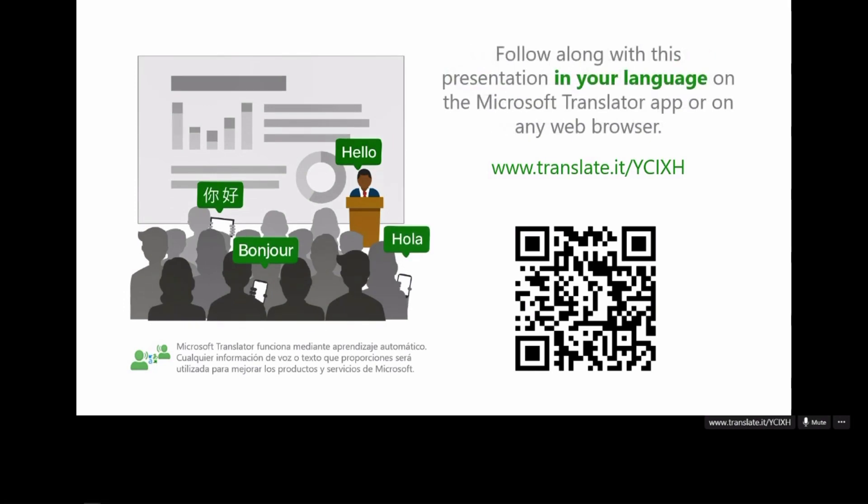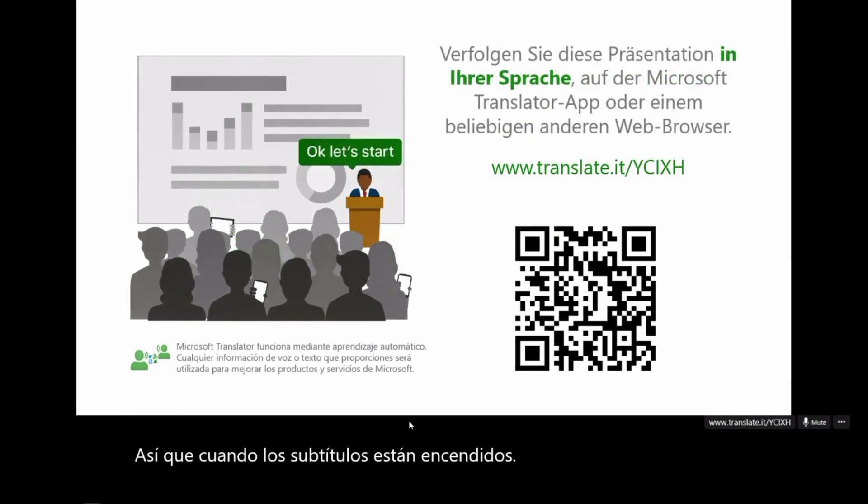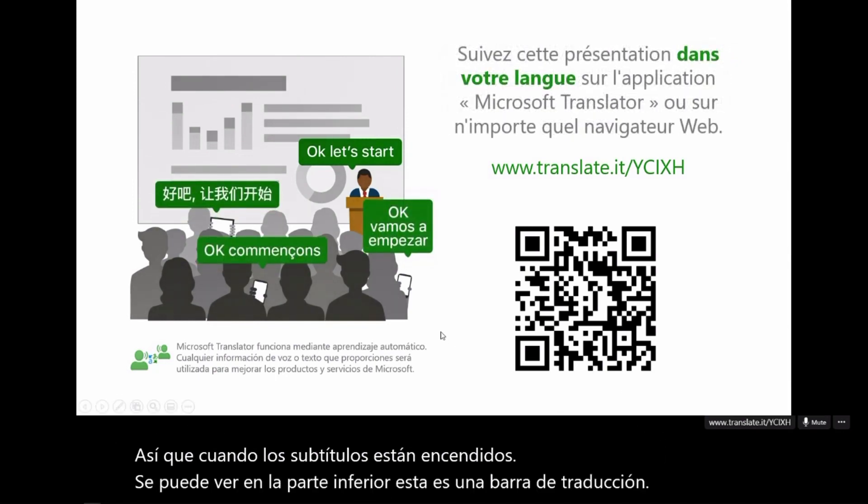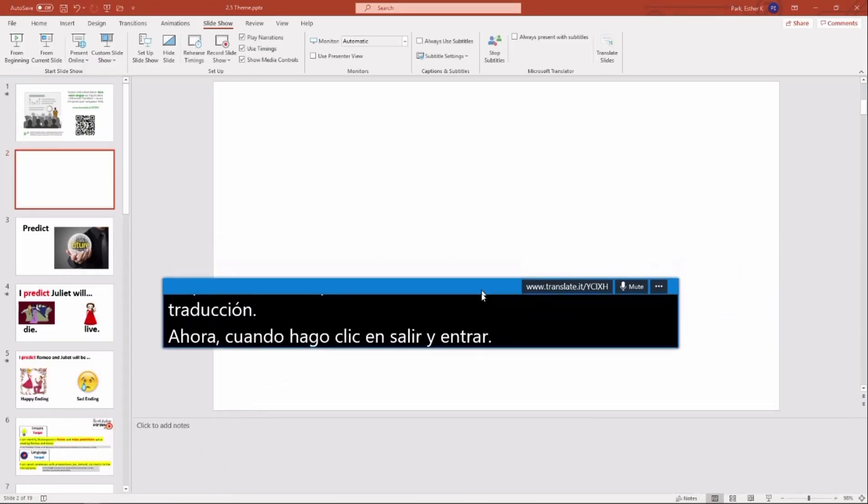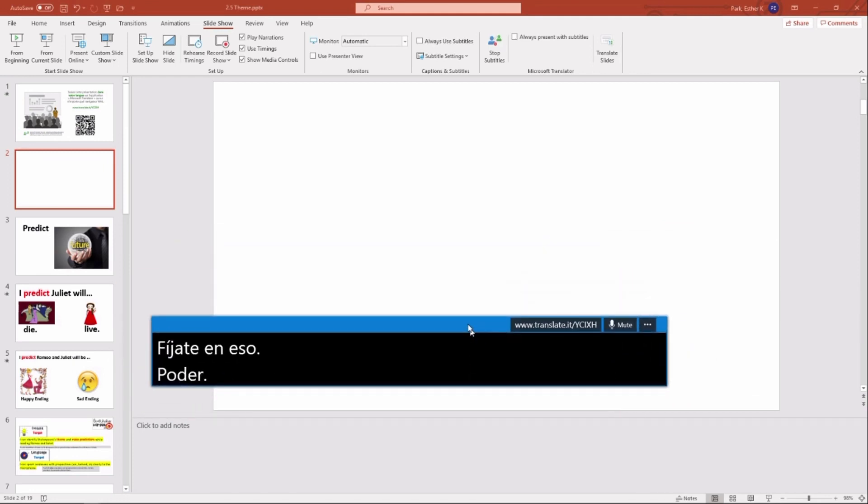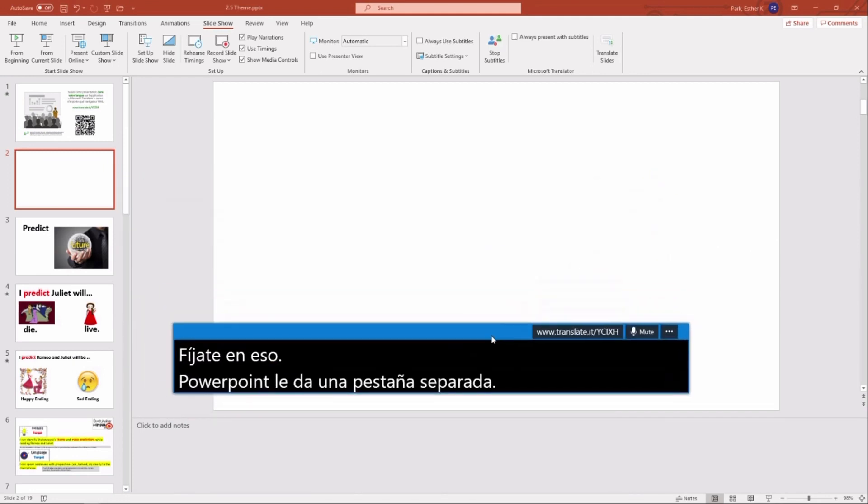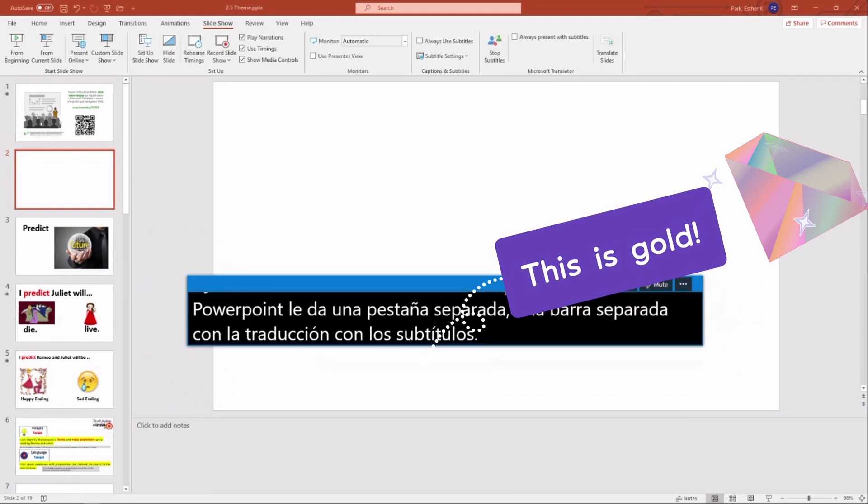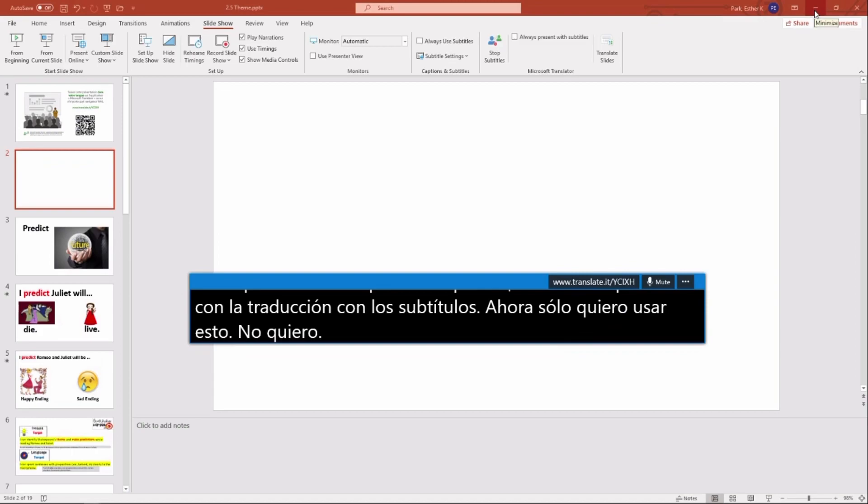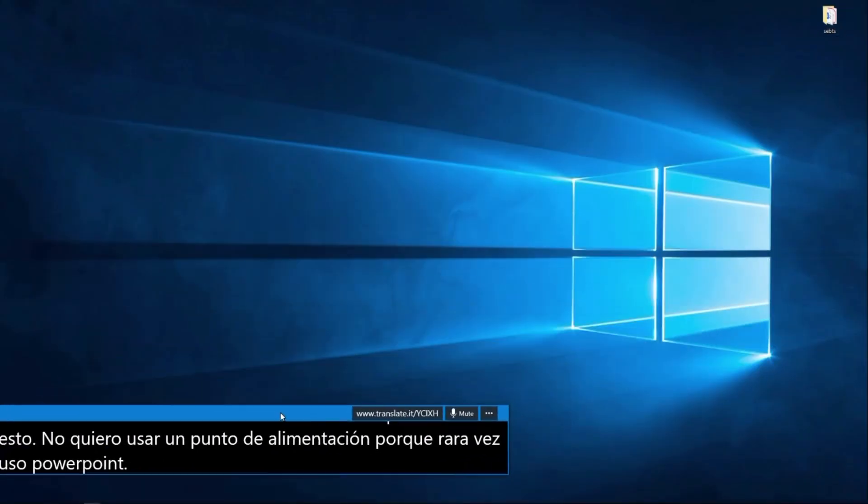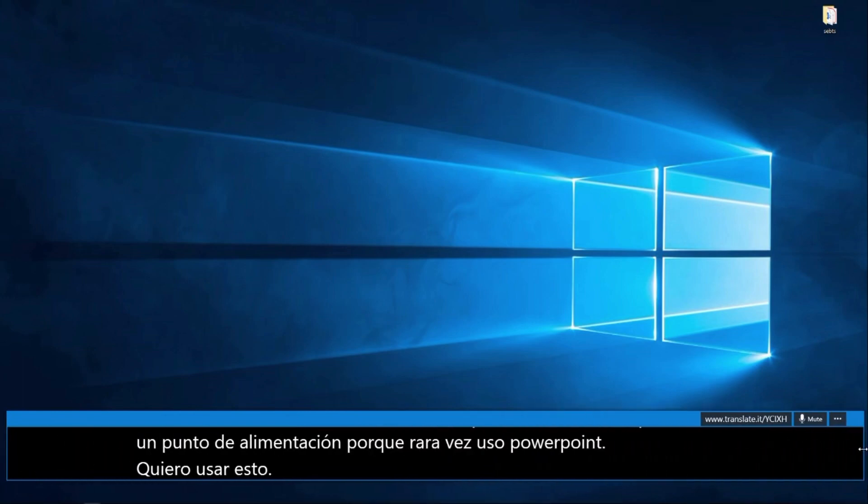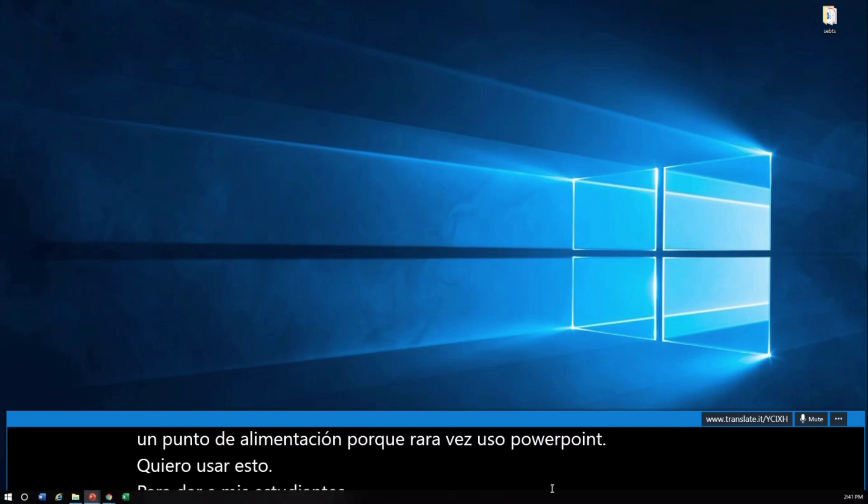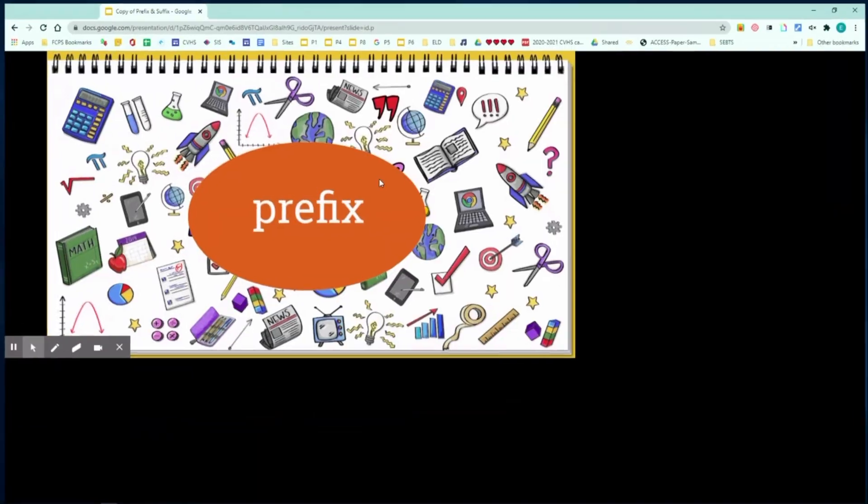So when the subtitles are on, you can see on the bottom, this is a translation bar. Now, when I click Exit and exit out of my translation, notice that PowerPoint gives you a separate tab, a separate bar with the translation, with the subtitles. Now, I only want to use this. I don't want to use PowerPoint because I rarely use PowerPoint anymore. I want to use this to give my students some home language support, and I want to use Google Slides as my presentation.